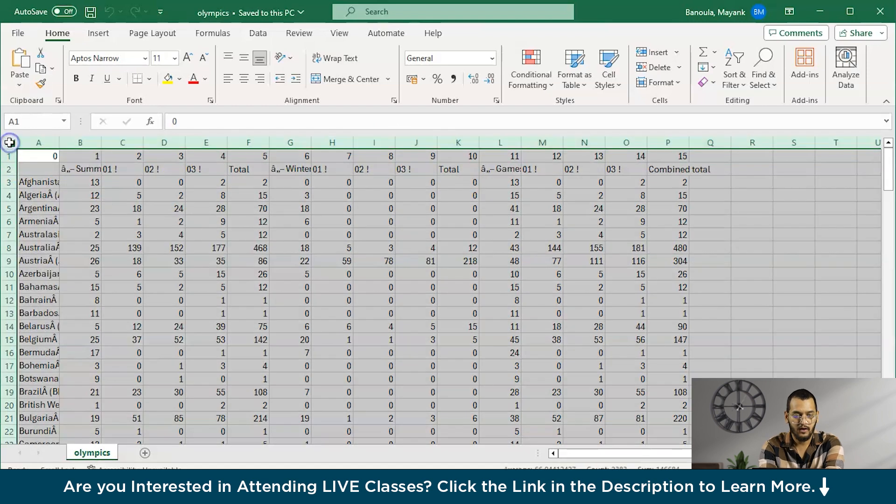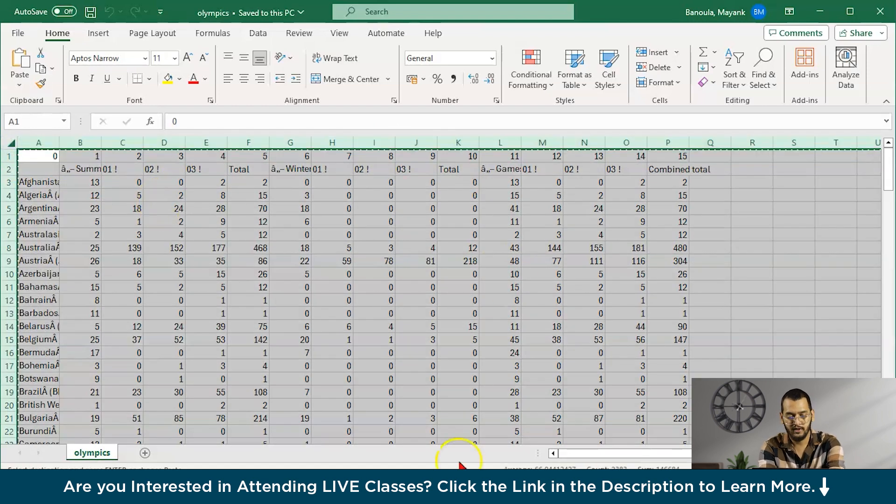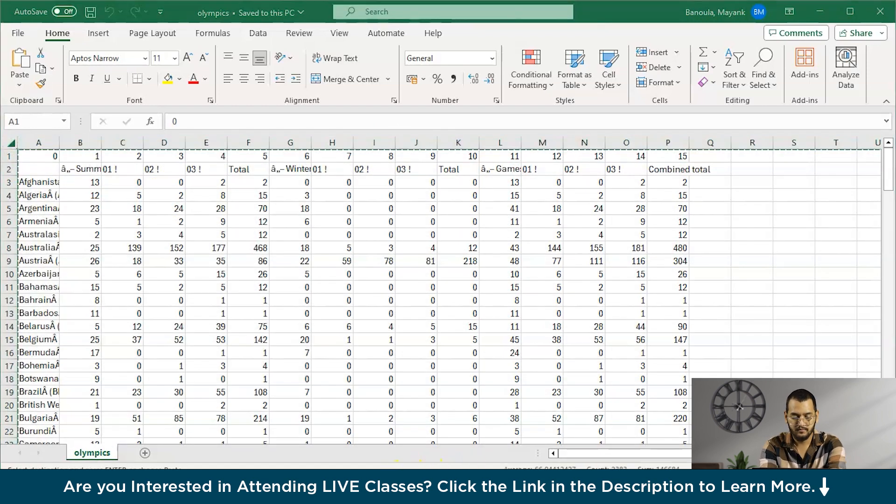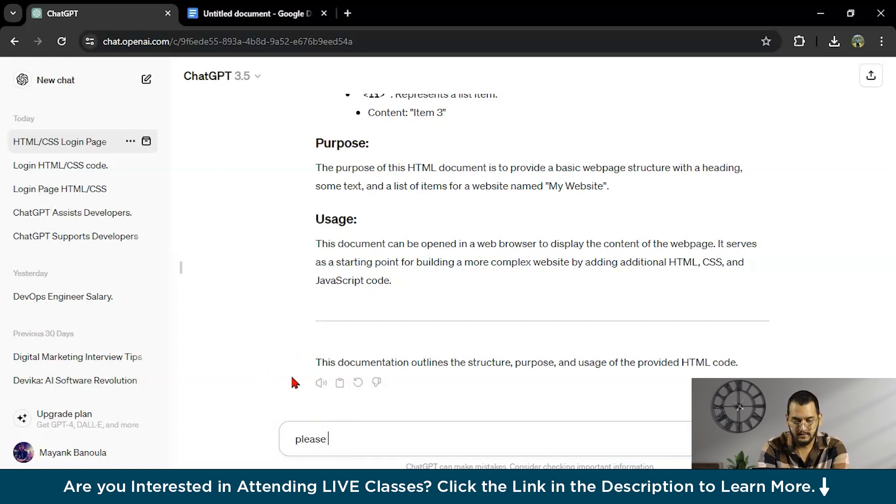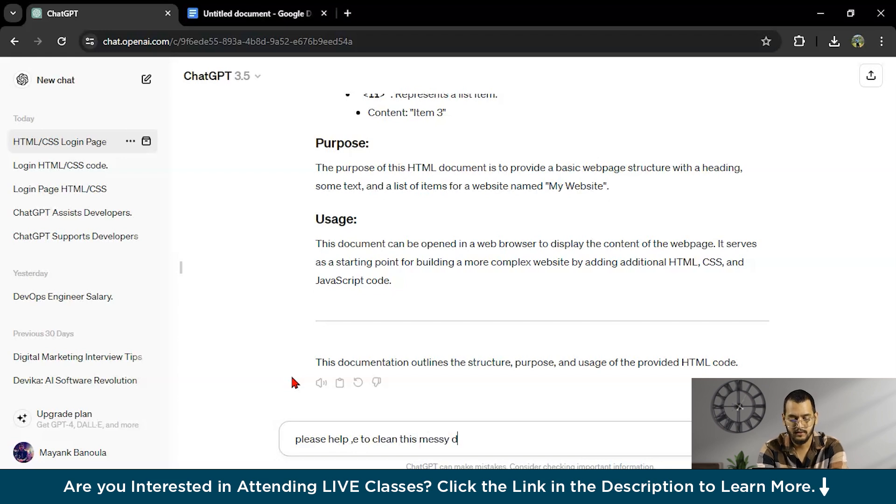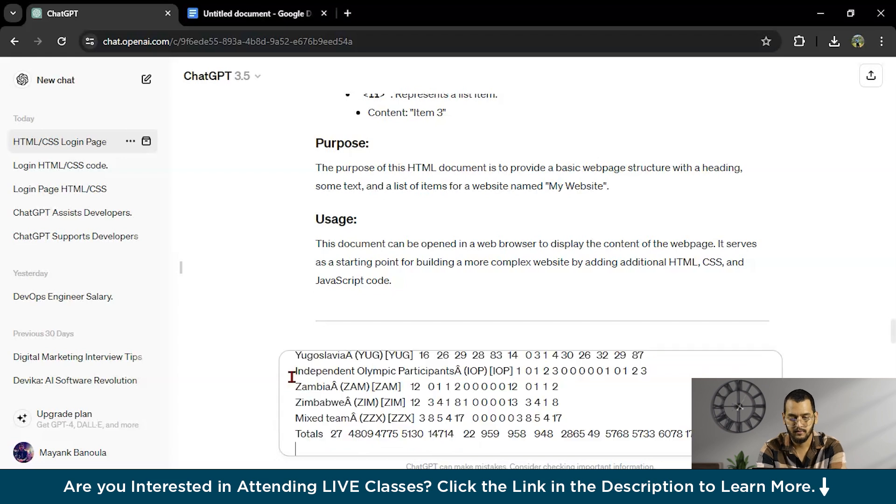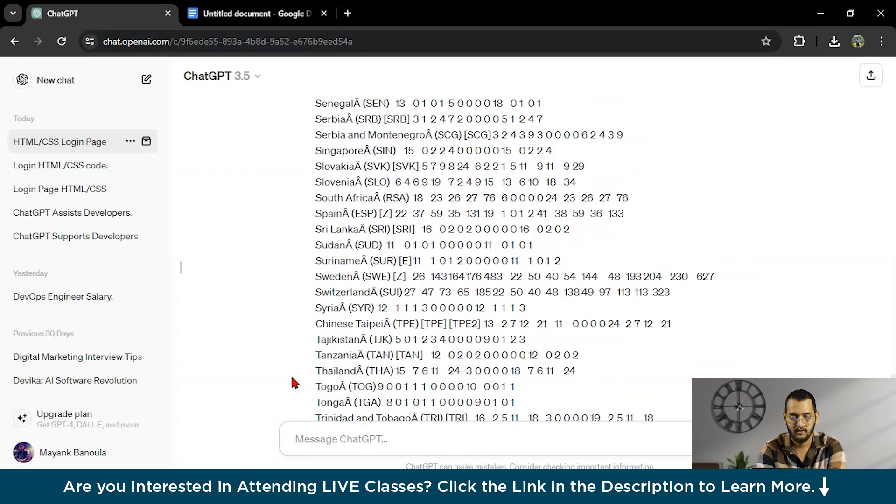I have one Excel sheet here. I will copy this full table and I will write here, please help me to clean this messy data. I will paste the table here.